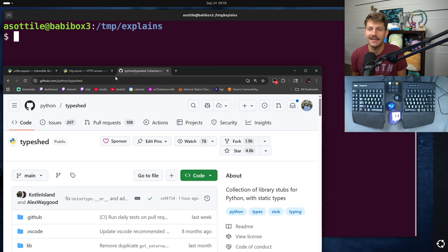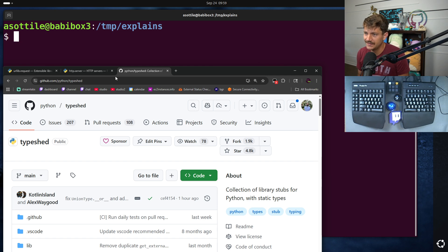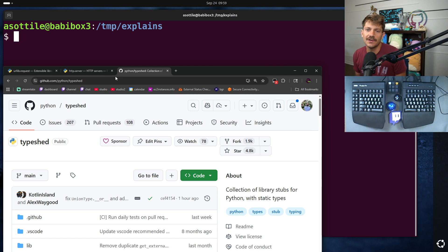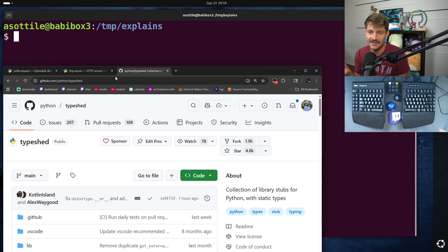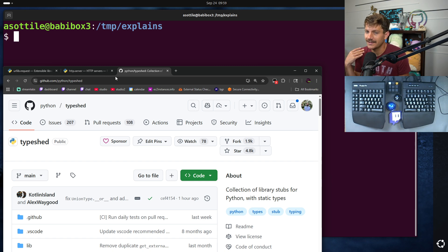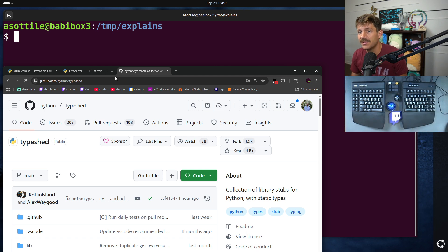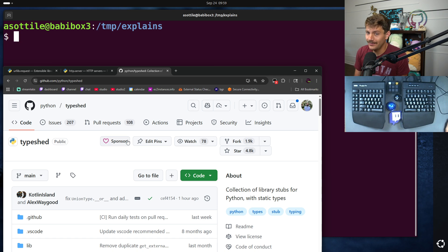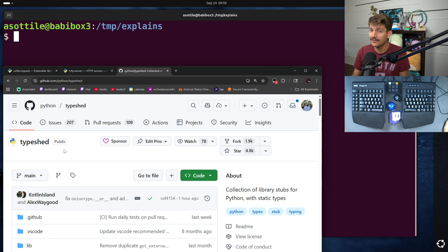The point of this video is this great resource called TypeShed. Now, TypeShed is generally used by static type checkers. It includes type annotations for the standard library and some third-party libraries as well. And this gets bundled into all sorts of different type checkers, and IDE extensions too. Like I know PyCharm also bundles a copy of TypeShed. I mostly use it through MyPy and as a source of documentation.